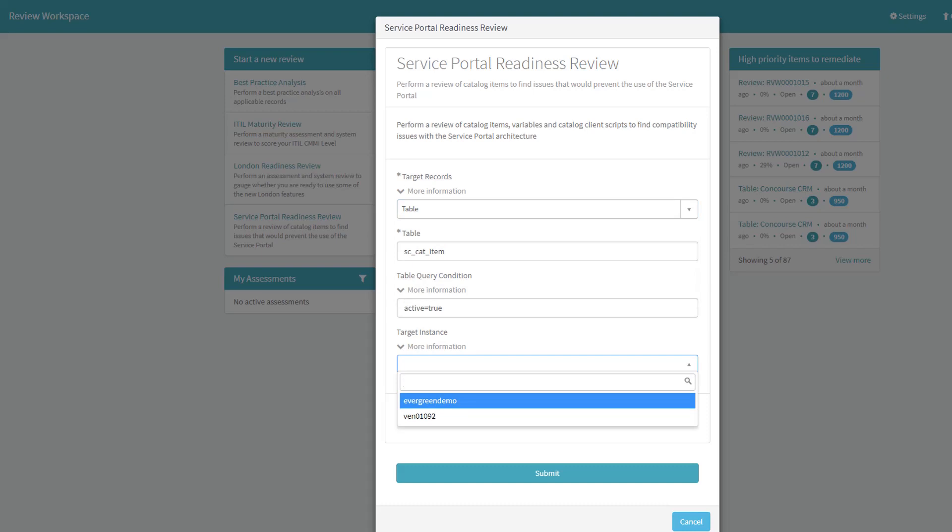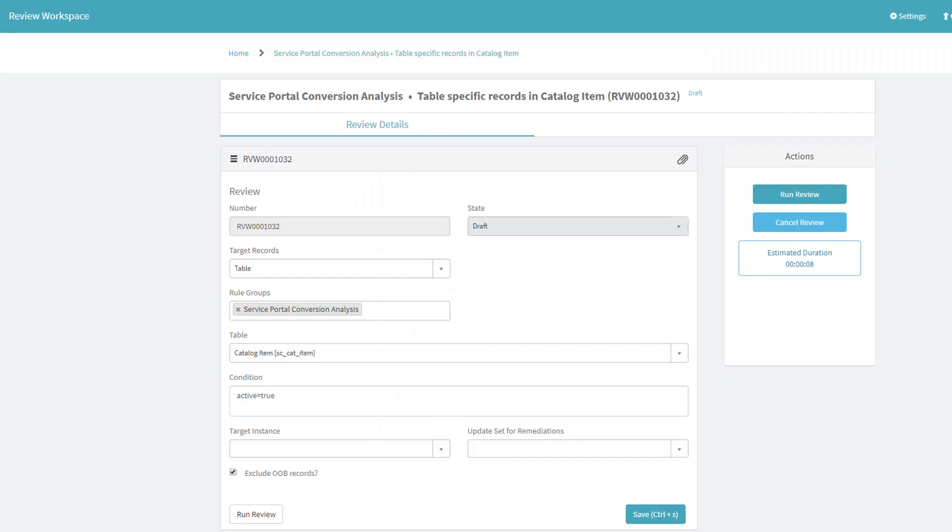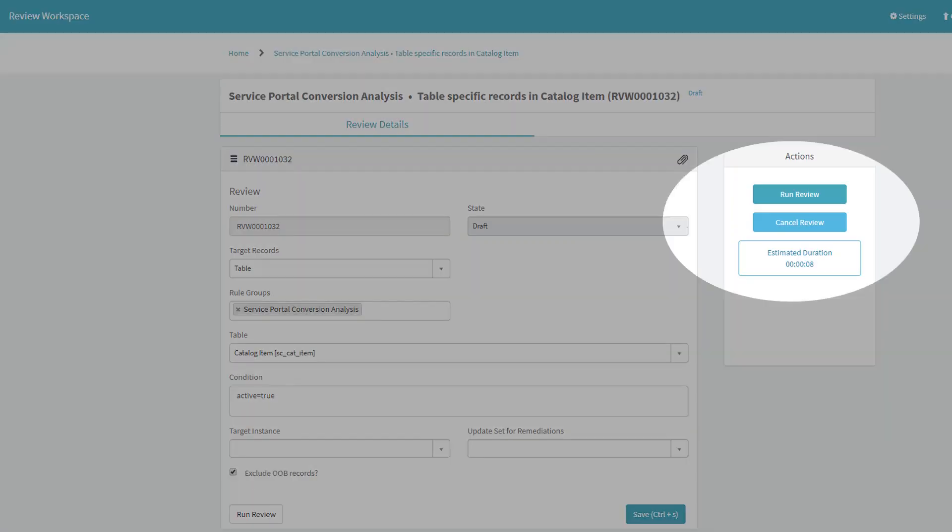To run the review, simply click the Run Review button. The estimated duration of the run is also communicated to me to set expectations on how long this activity will likely take.